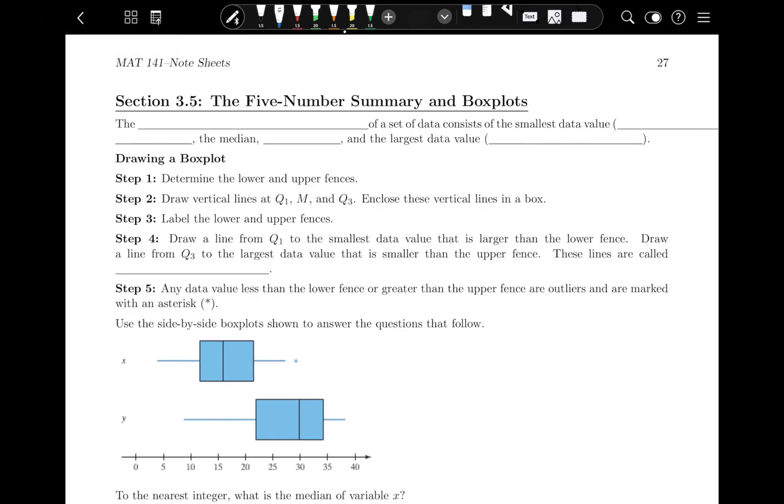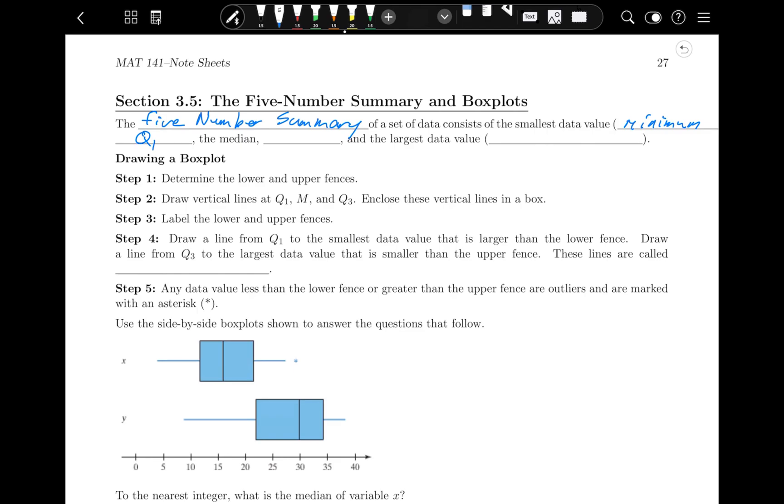The five-number summary consists of the smallest data value in the set, which is called the minimum, the first quartile, the median, the third quartile, and the largest data value which is called the maximum.